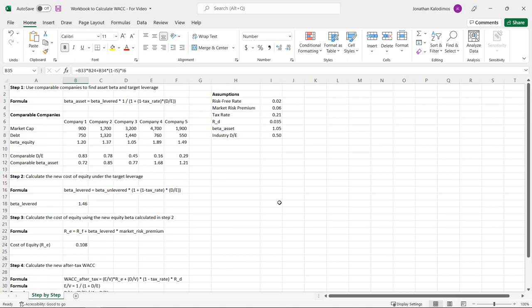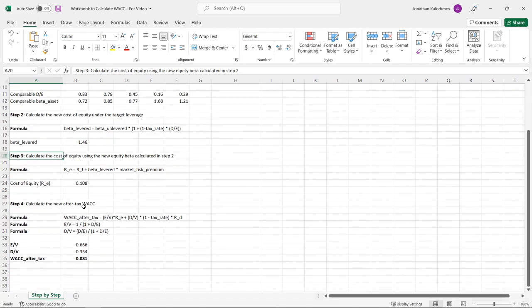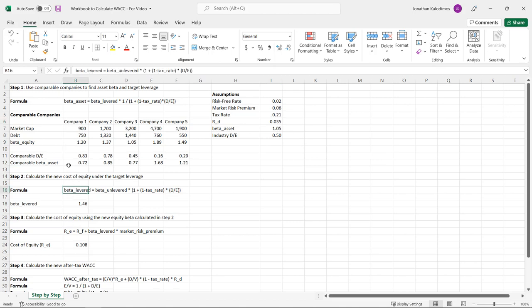As a summary, we worked through four steps: first, we used comparable companies to find asset betas and a target leverage; second, we calculated the levered beta under that target leverage; third, we used CAPM to calculate the cost of equity with the new equity beta; and fourth, we calculated the after-tax WACC. Note that we took the cost of debt as exogenous — an assumption that also implies the beta of debt is zero, which makes this formula appropriate. If you're interested in the assumptions behind these formulas, there is a link in the description to an excellent SSRN paper.